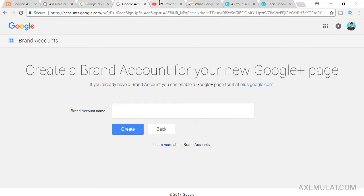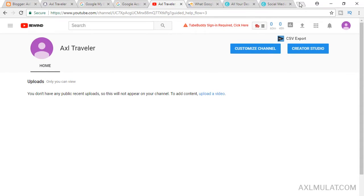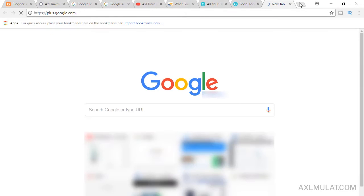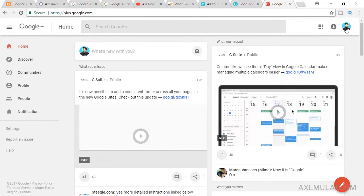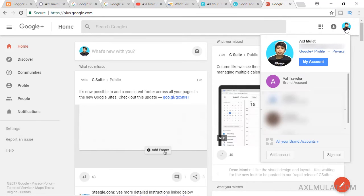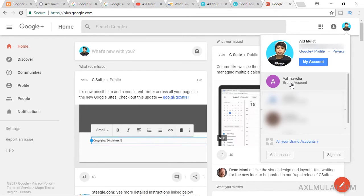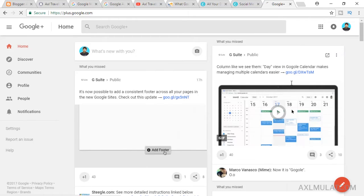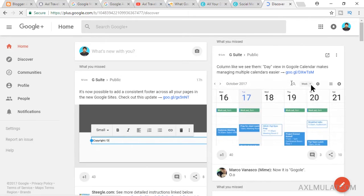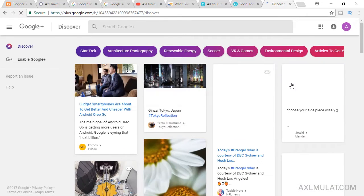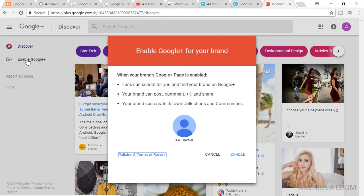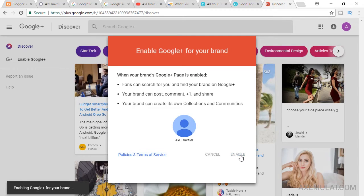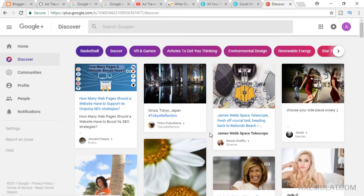After that, go to plus.google.com to see the Google Plus page. Click the profile picture, and as you can see there is a new brand account for Axel Traveler. Click it, and this is the new Google Plus page. You should click 'Enable Google Plus' and go through the enabling process.